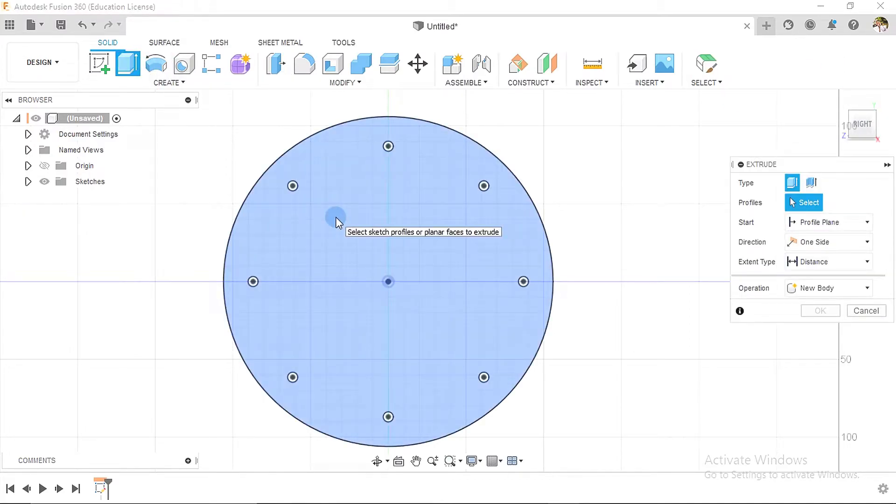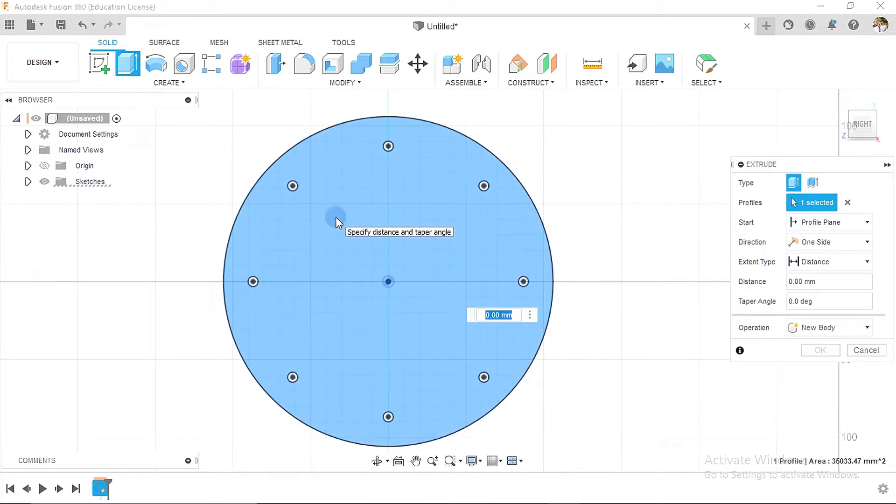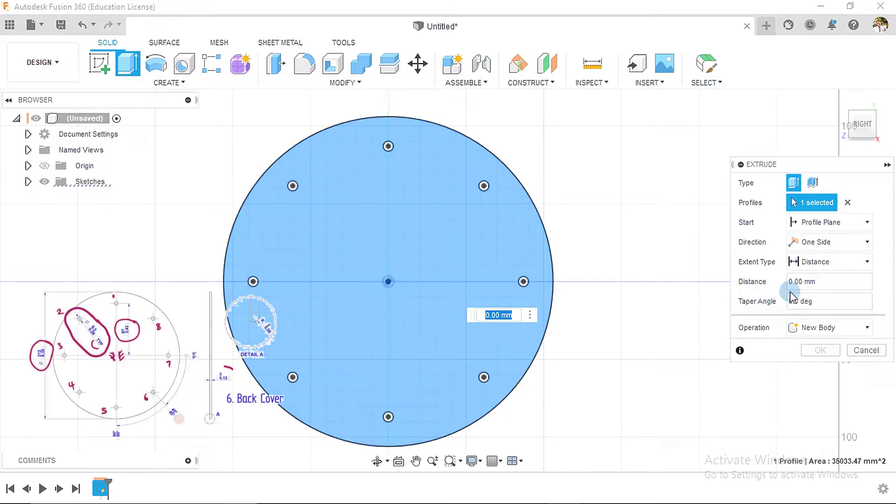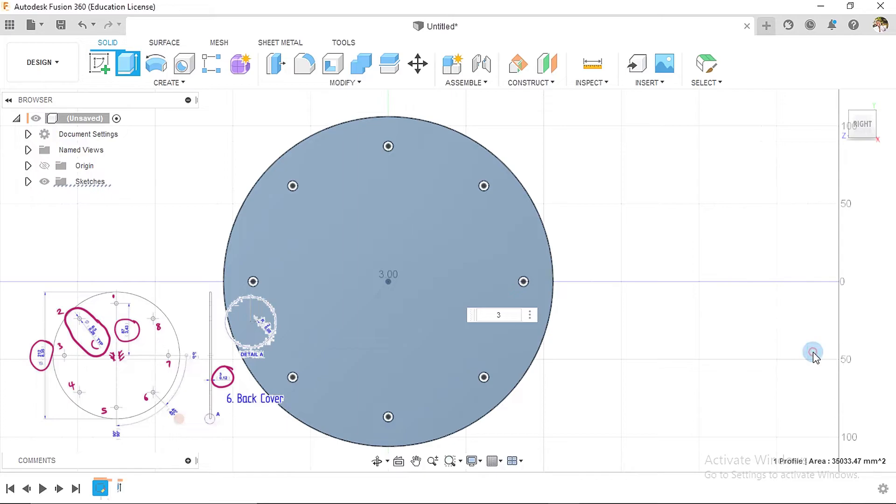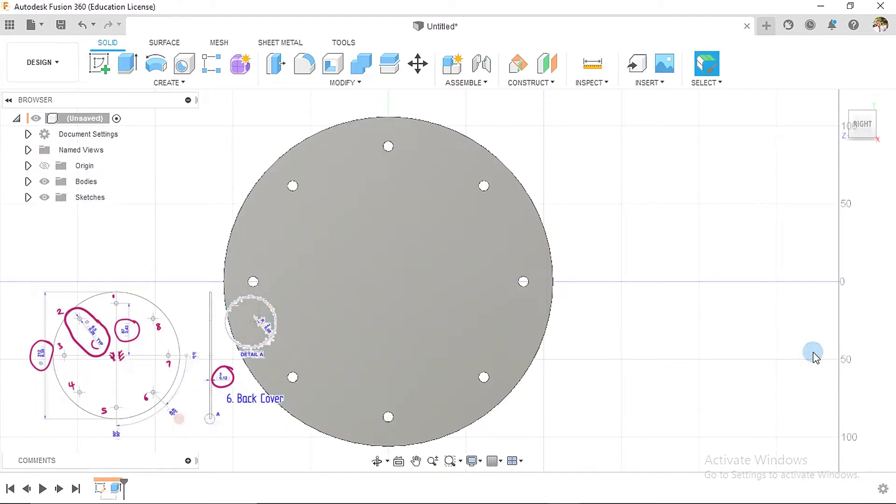When we go over to the side view of the sketch, we see that the thickness is three millimeters. So we insert three and say okay. However, we have one more thing to do, which is detail A. It tells us that the radius is two.